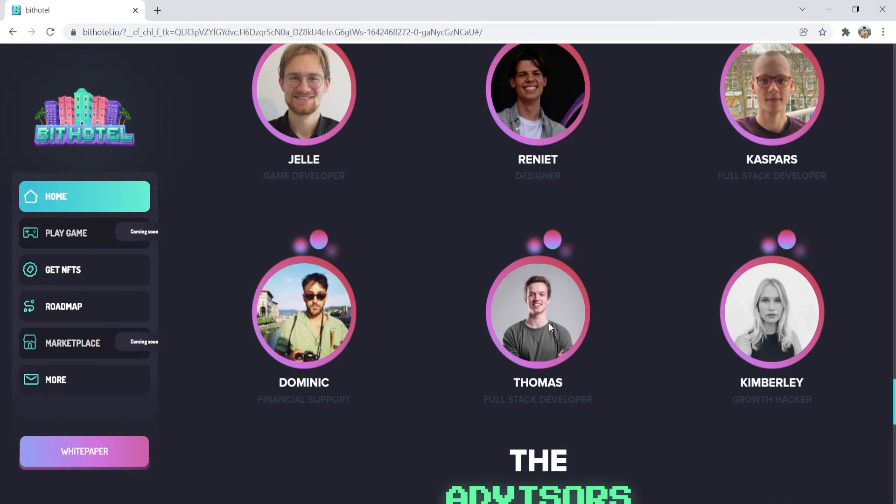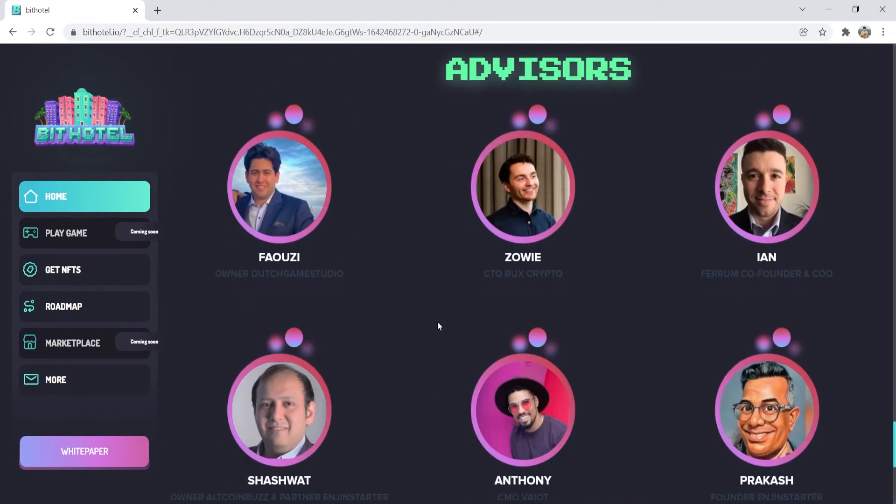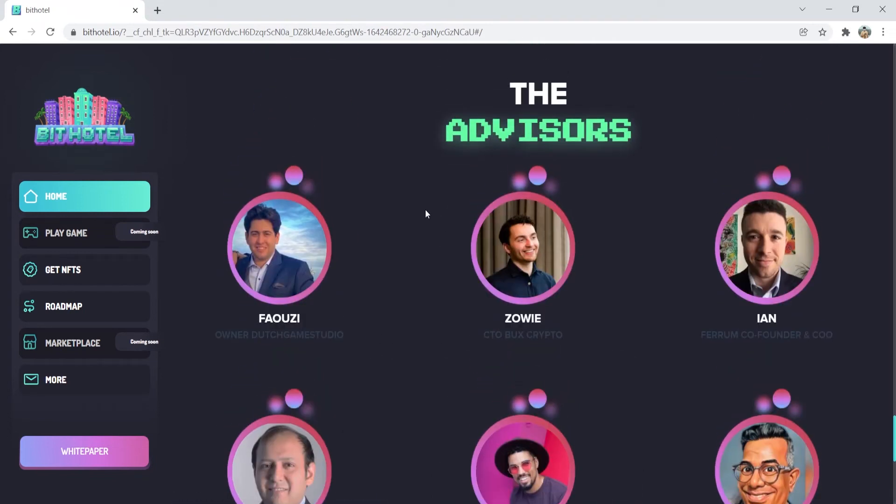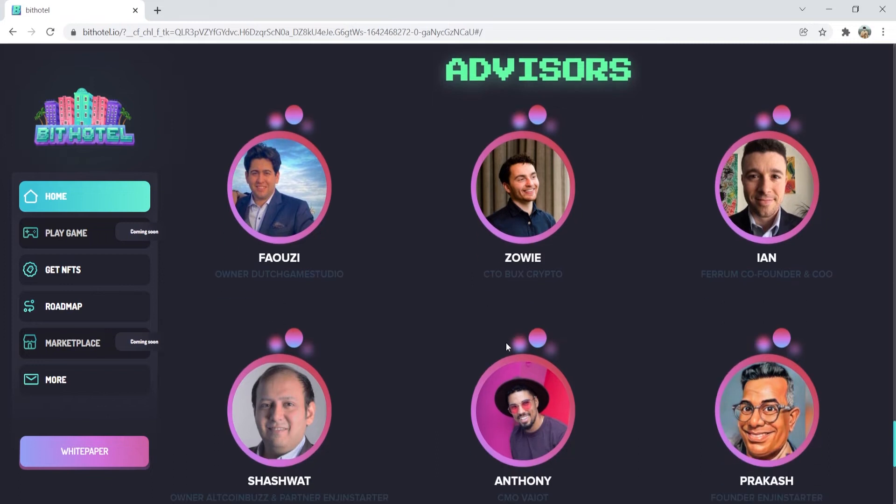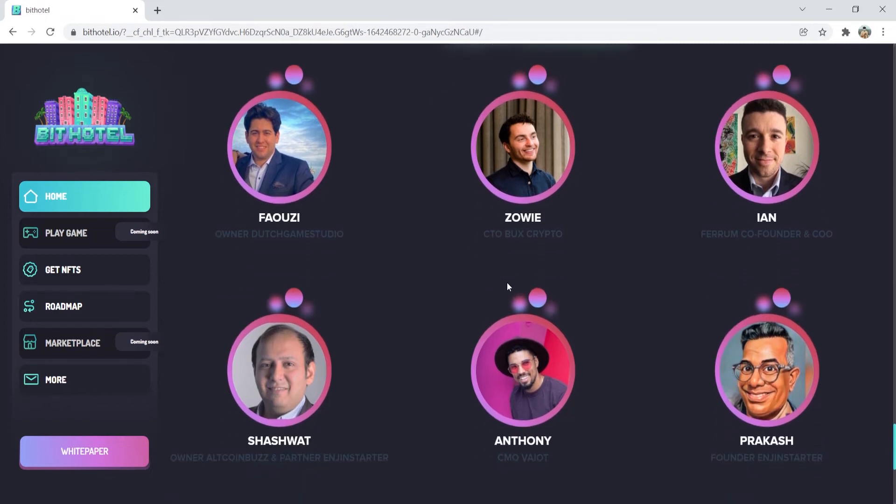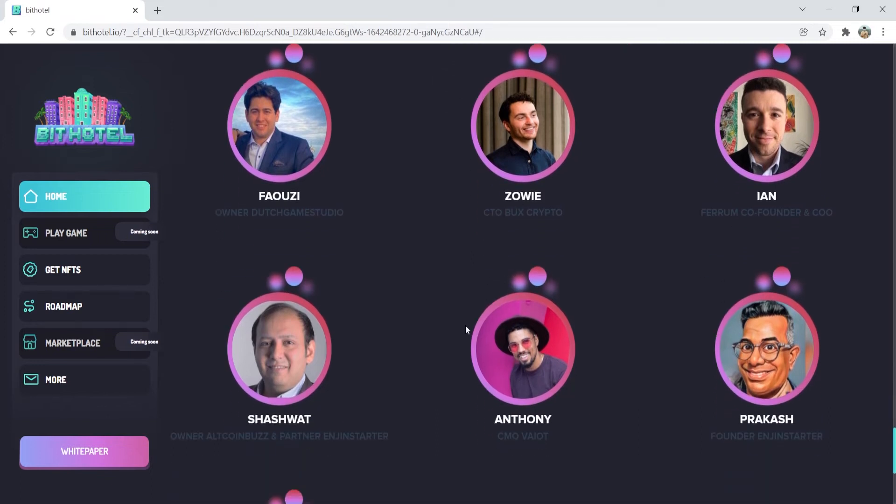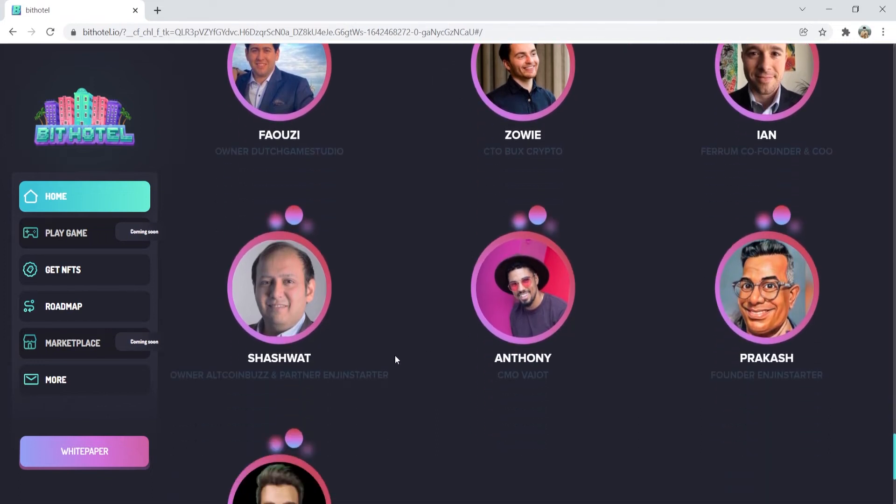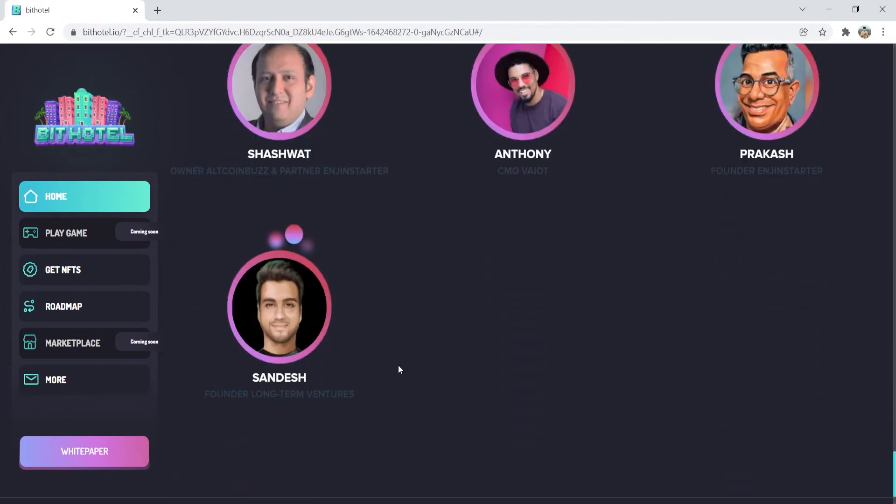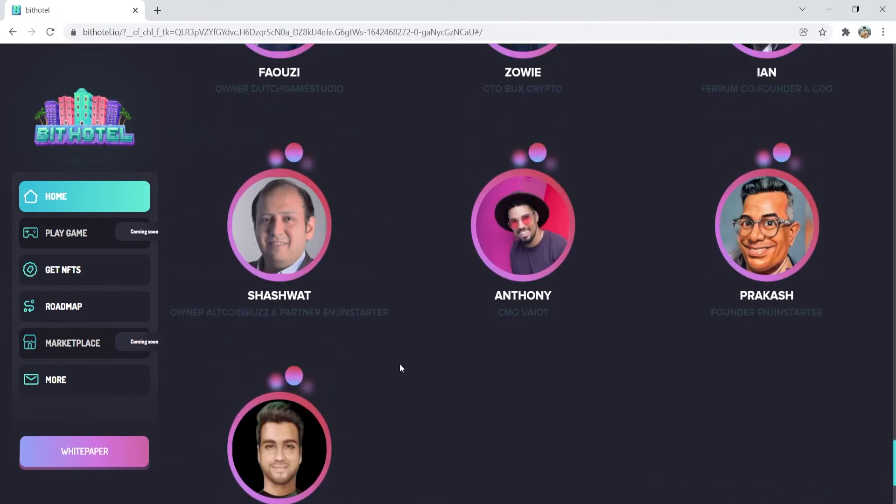Also, you can see the advisors of the project here. Project owner Fauzi, CTO Zawi, and other advisors that focus on the project's growth. We have great people working here on this project.